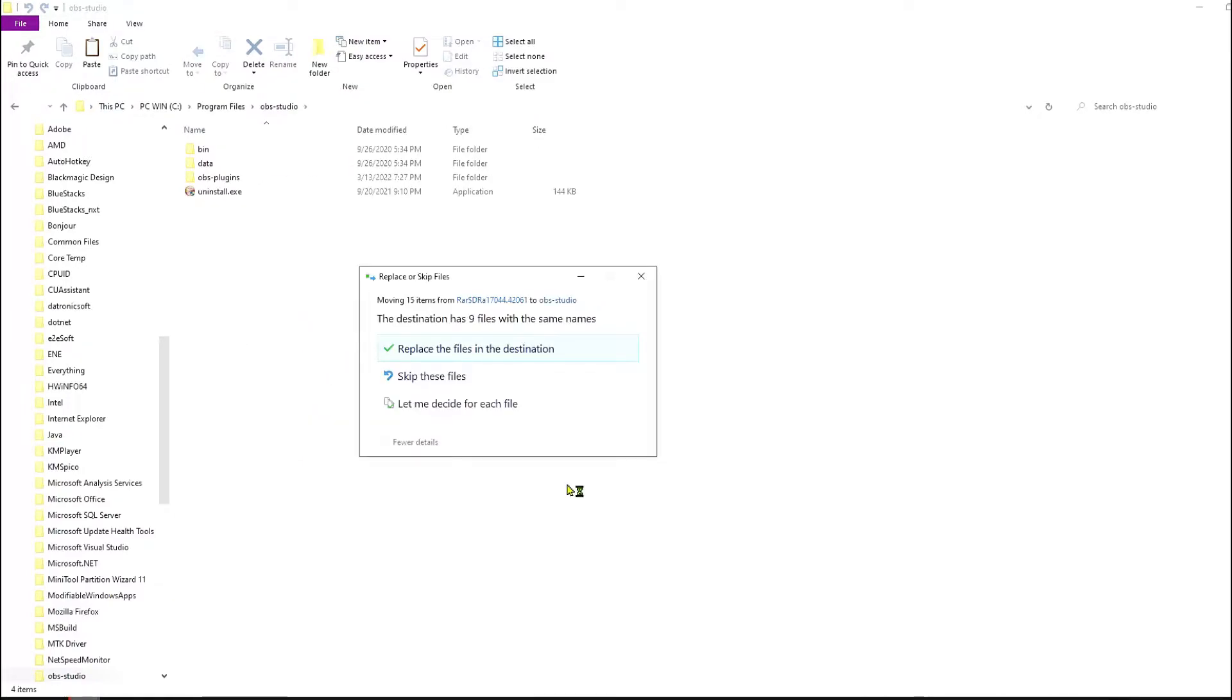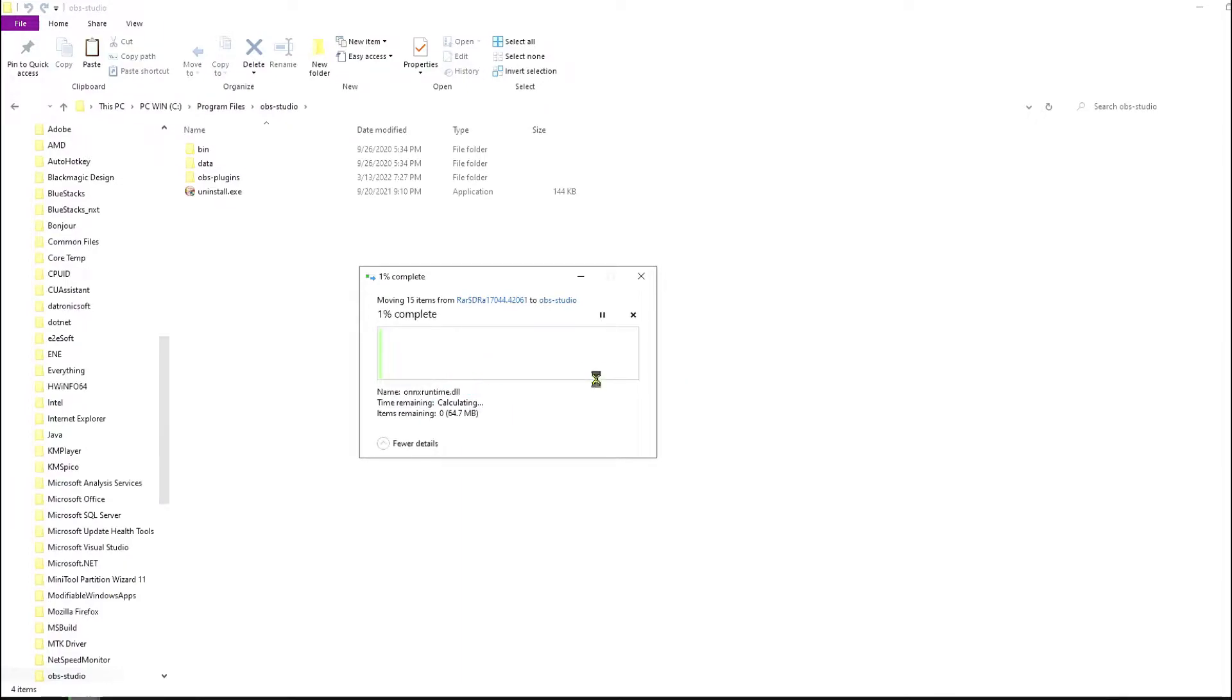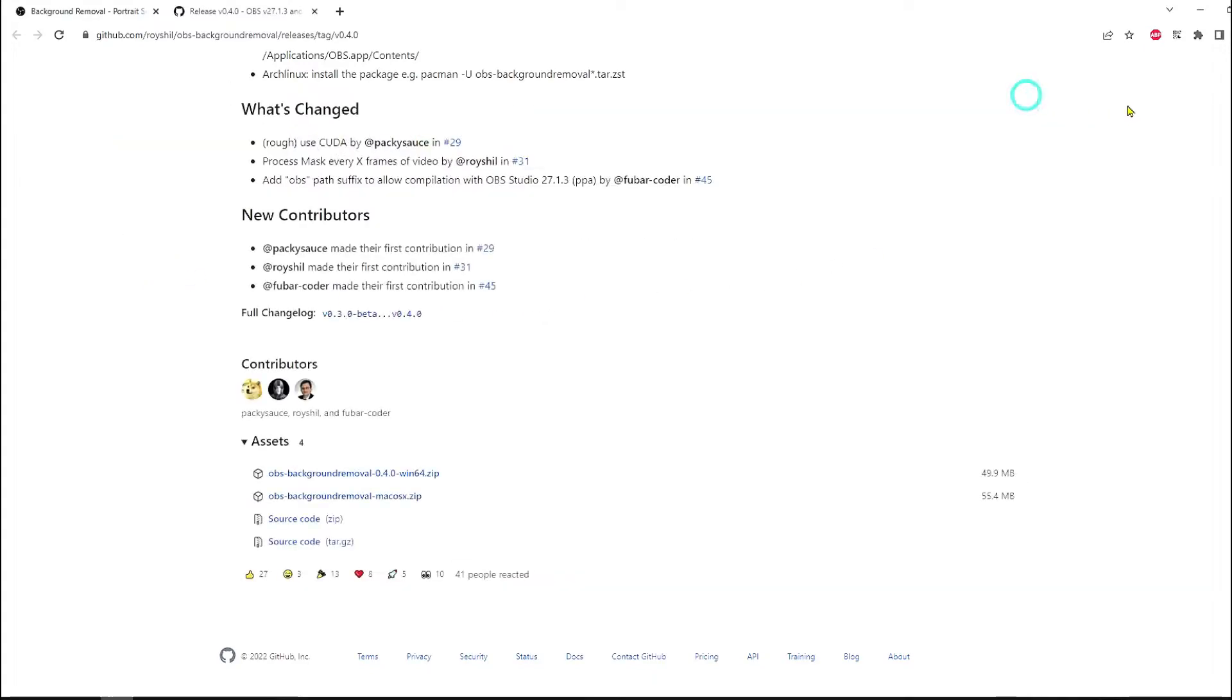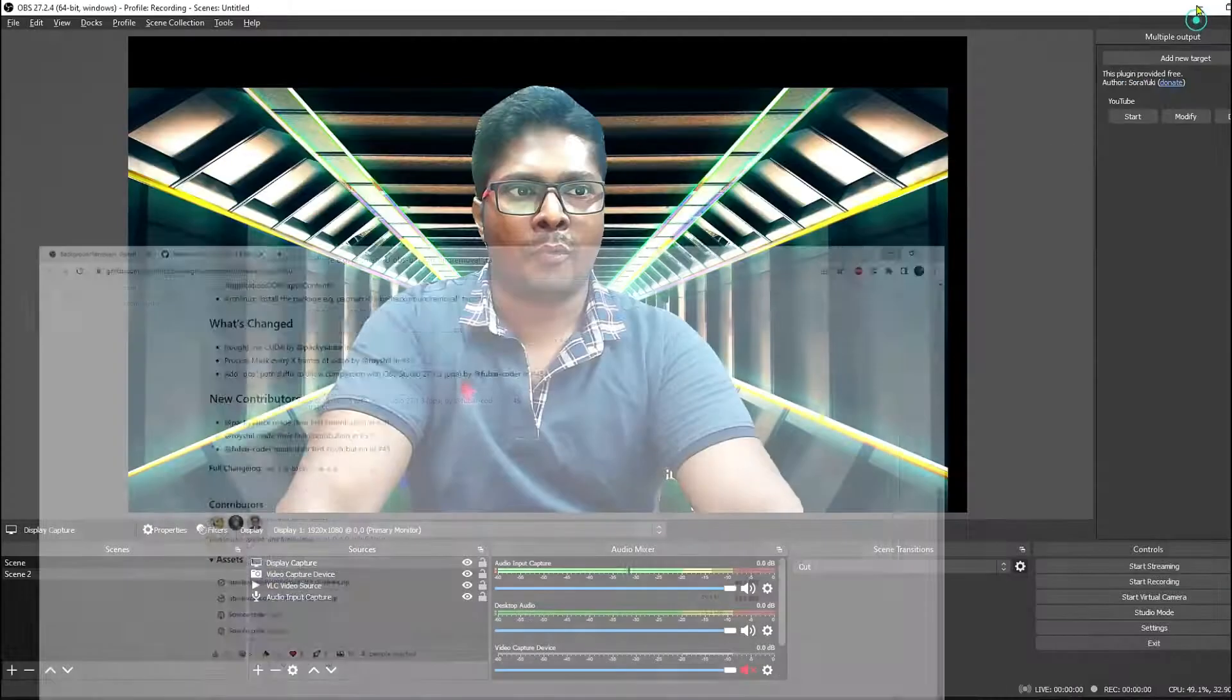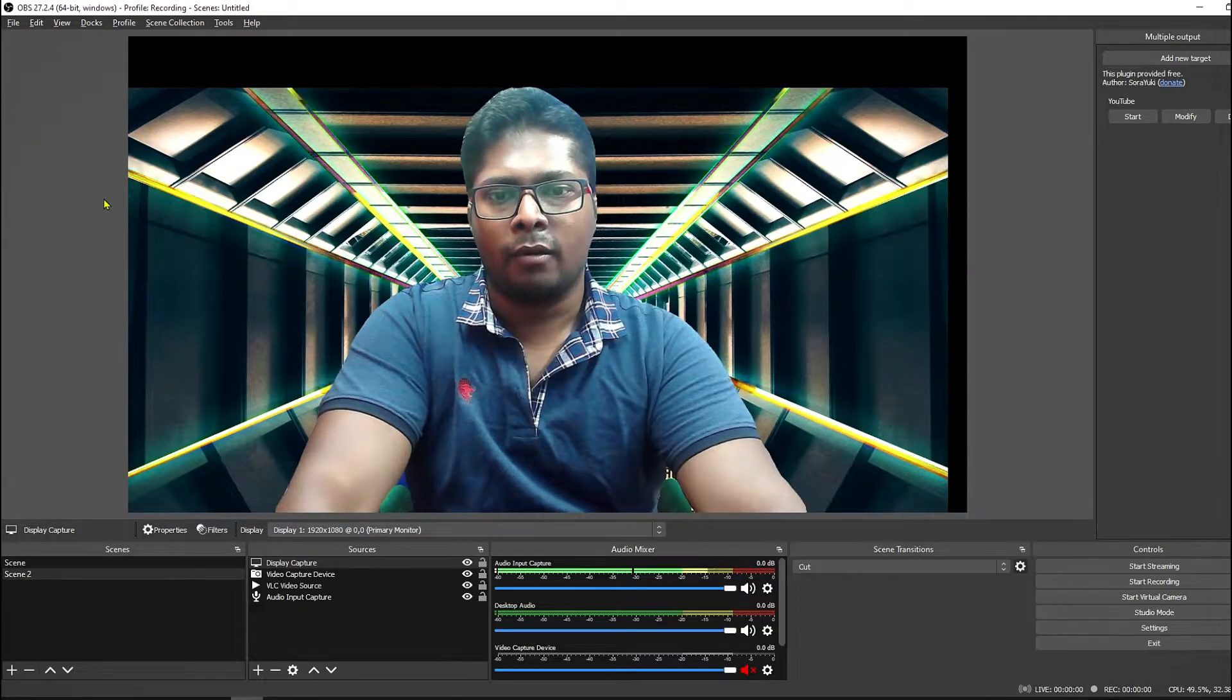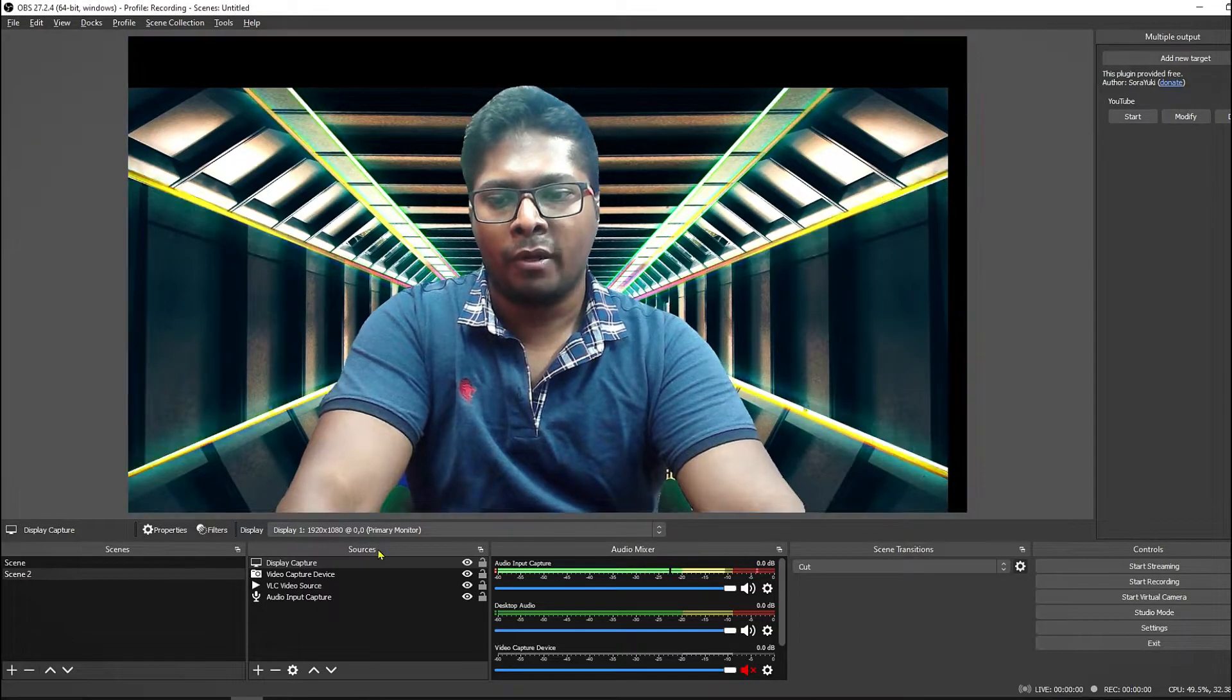So C drive, Program Files, then search for OBS Studio and here you have to paste them. I have already installed it so it's asking for replacement, so right now I'm going to skip these files.